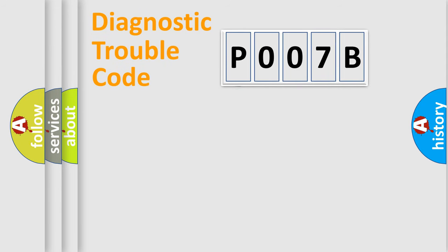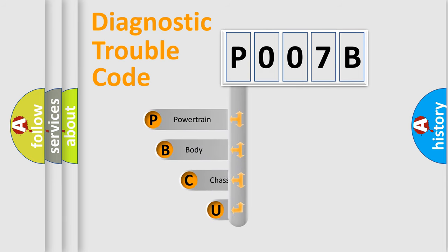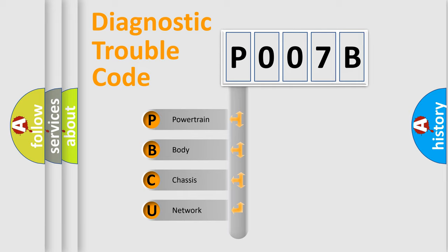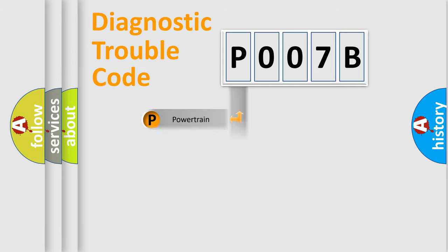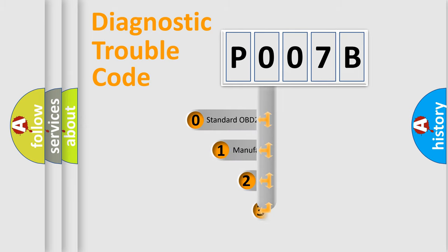First, let's look at the history of diagnostic fault code composition according to the OBD2 protocol, which is unified for all automakers since 2000. We divide the electric system of automobile into four basic units: Powertrain, Body, Chassis, Network. This distribution is defined in the first character code.